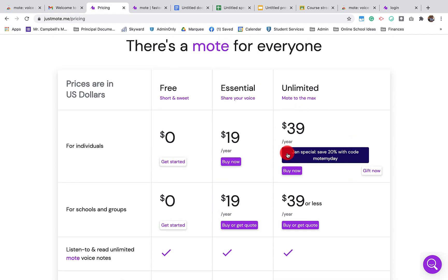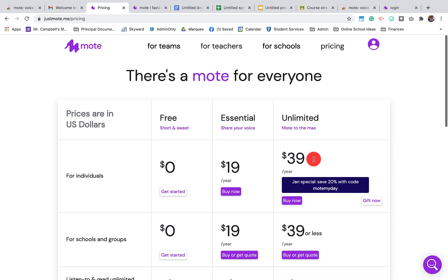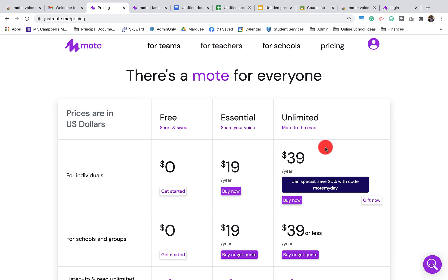Or what you can also do is have people sign up with your Mote link, or you can click on this link right here below to get 60 days free of the unlimited.